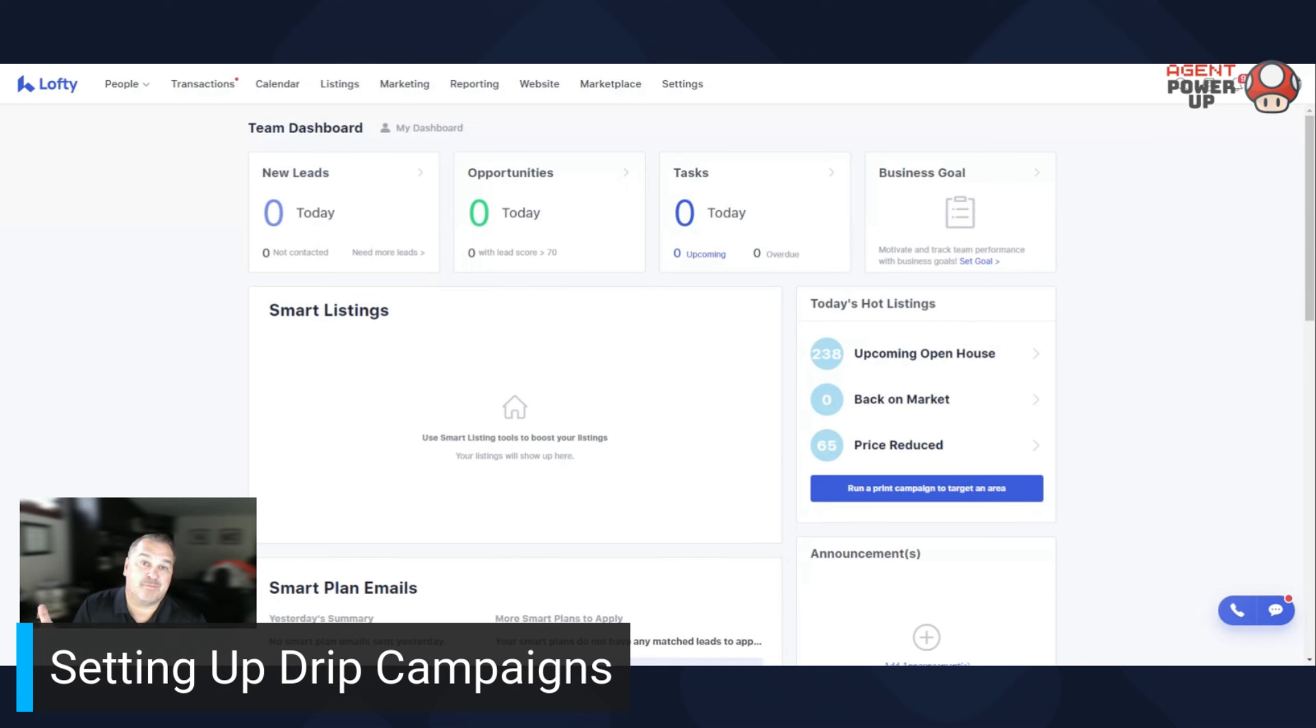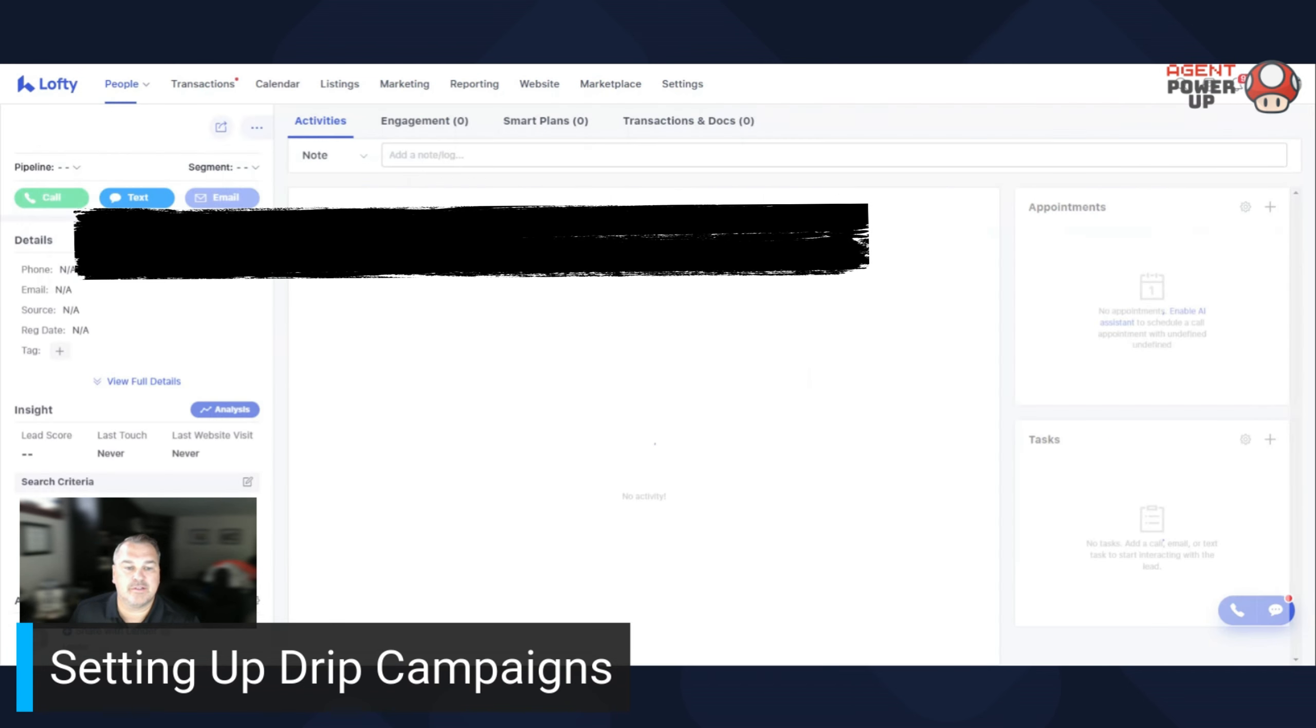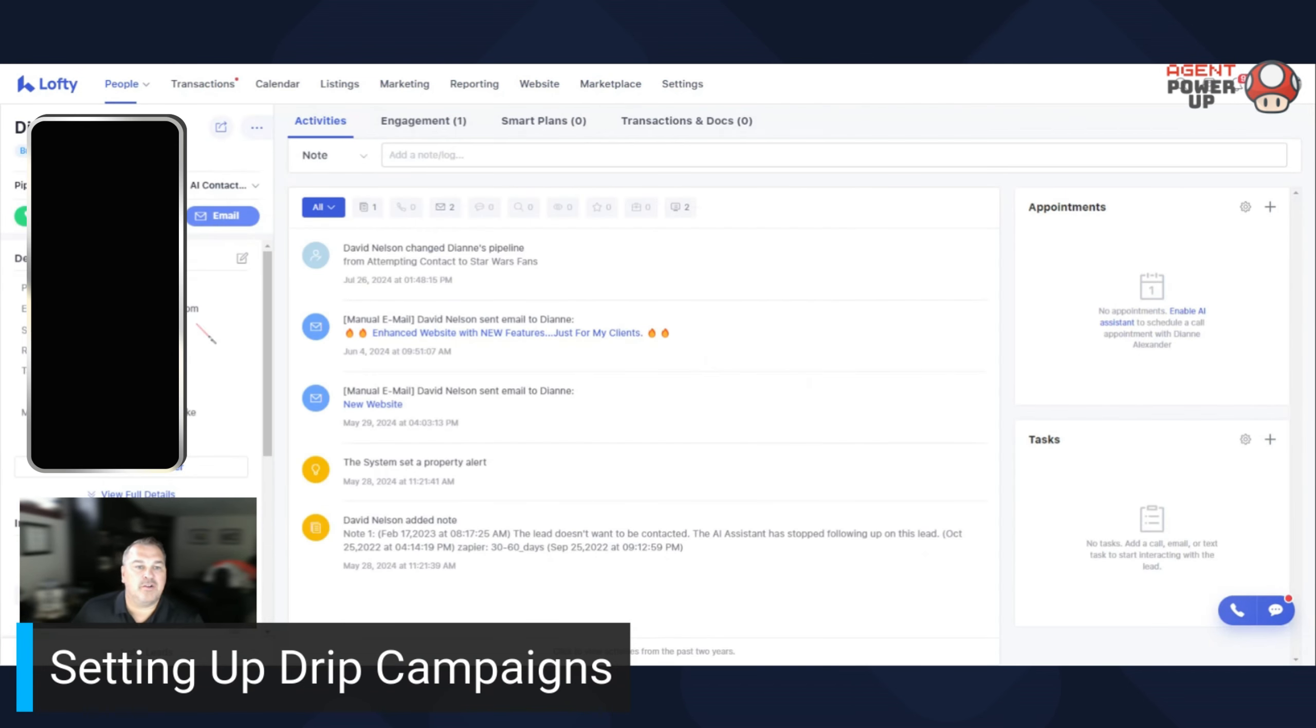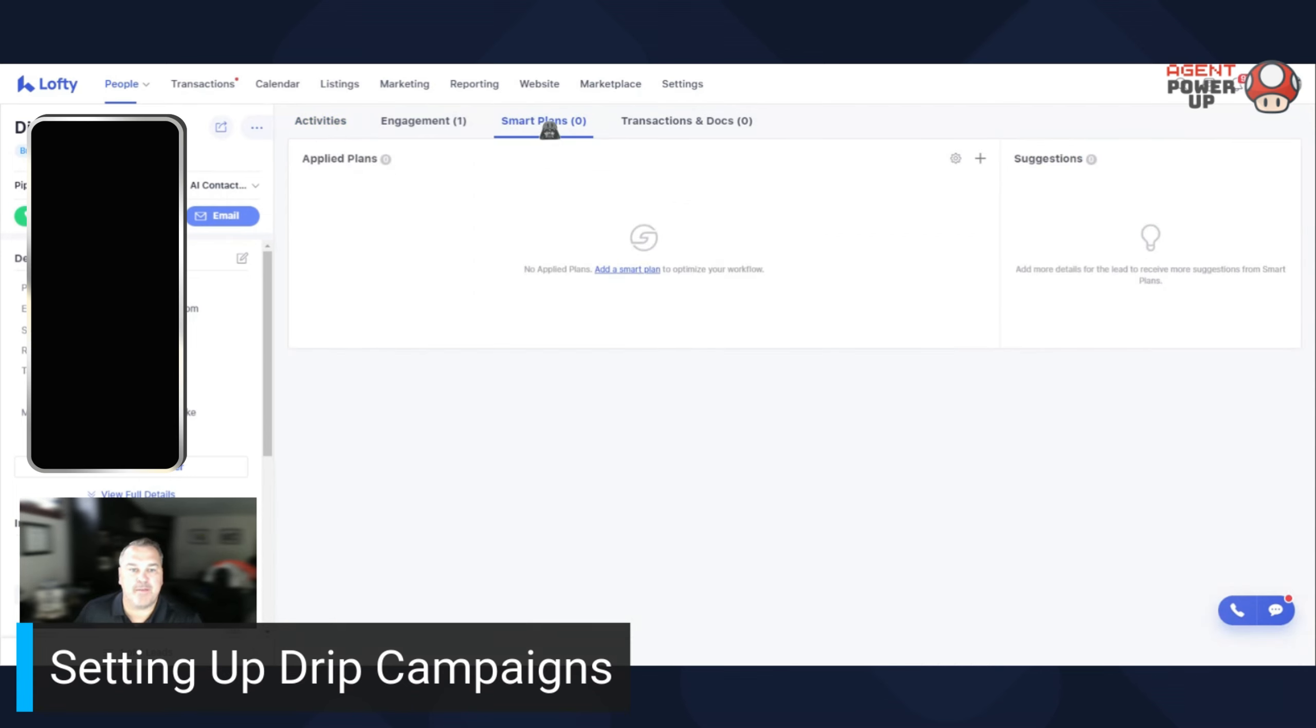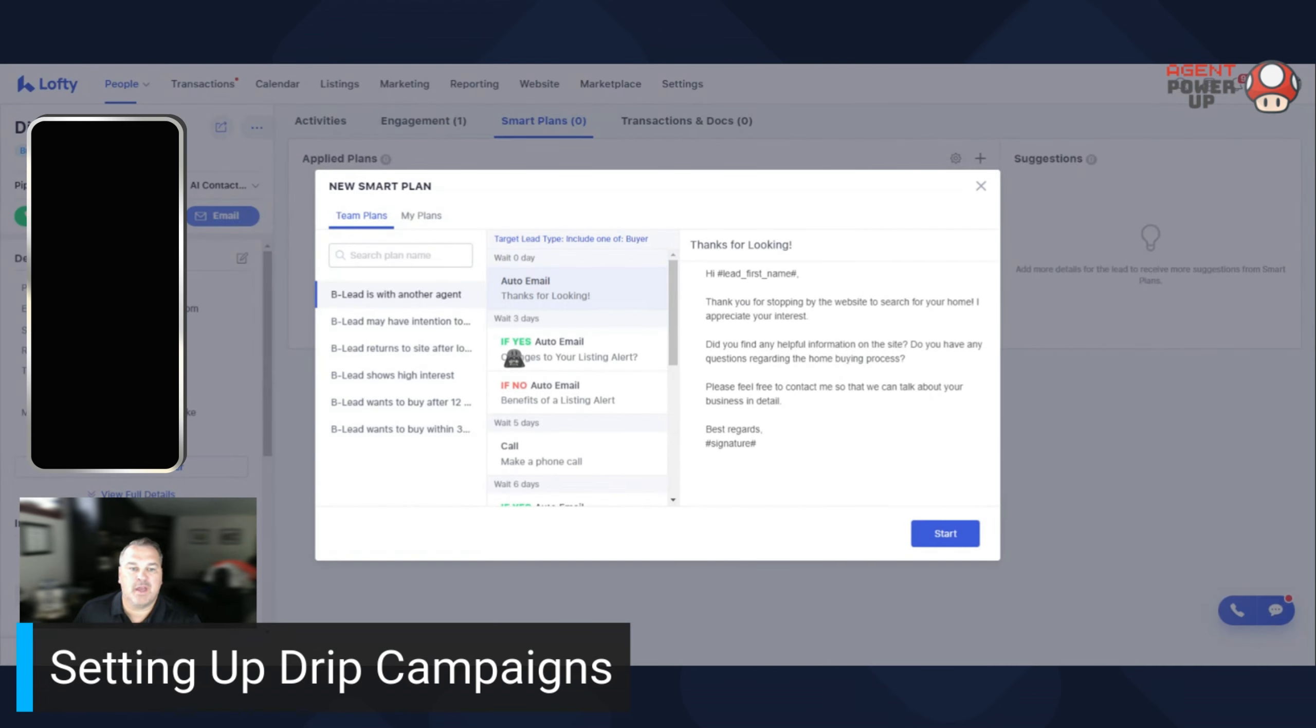What you want to do is go under your people, find a lead, and then under the lead you see smart plans. You click on that, add a smart plan, and then you get to pick what smart plan it is.